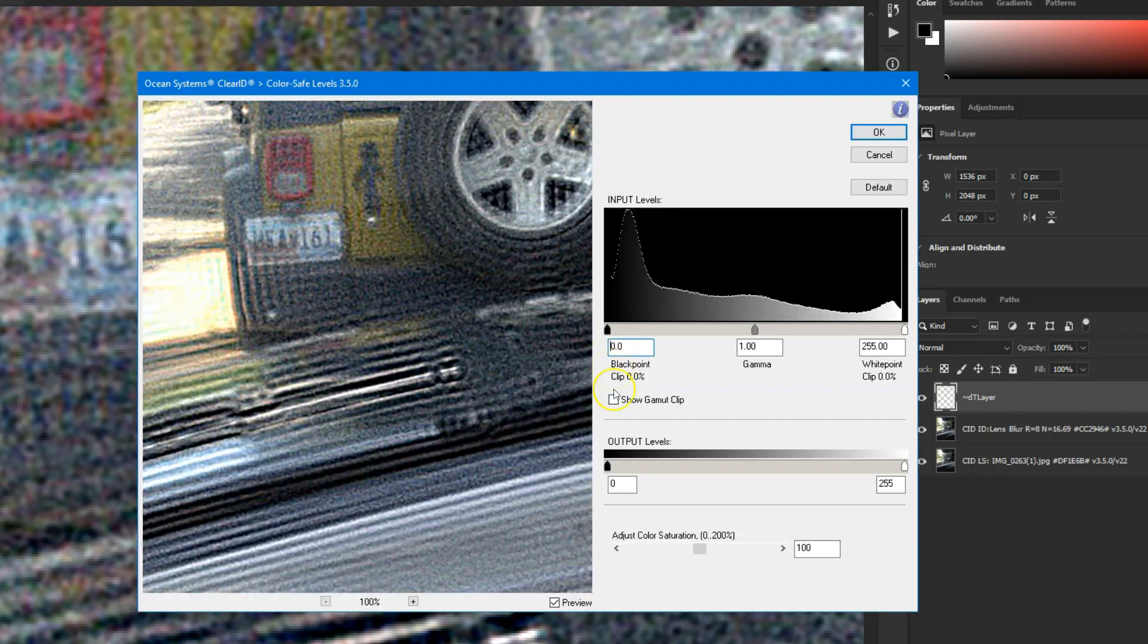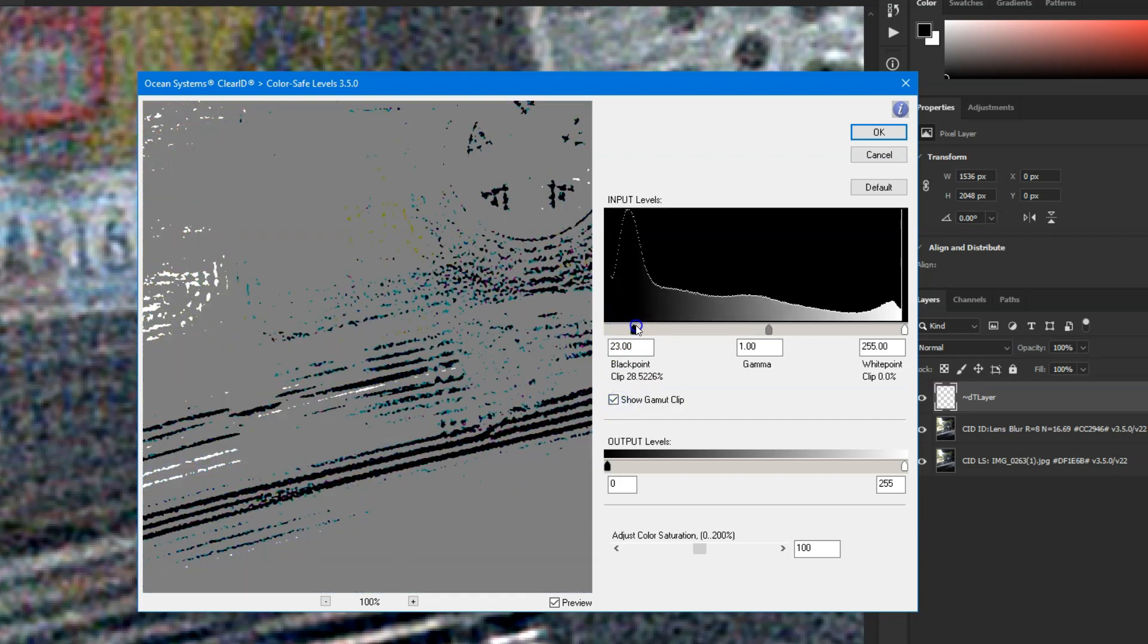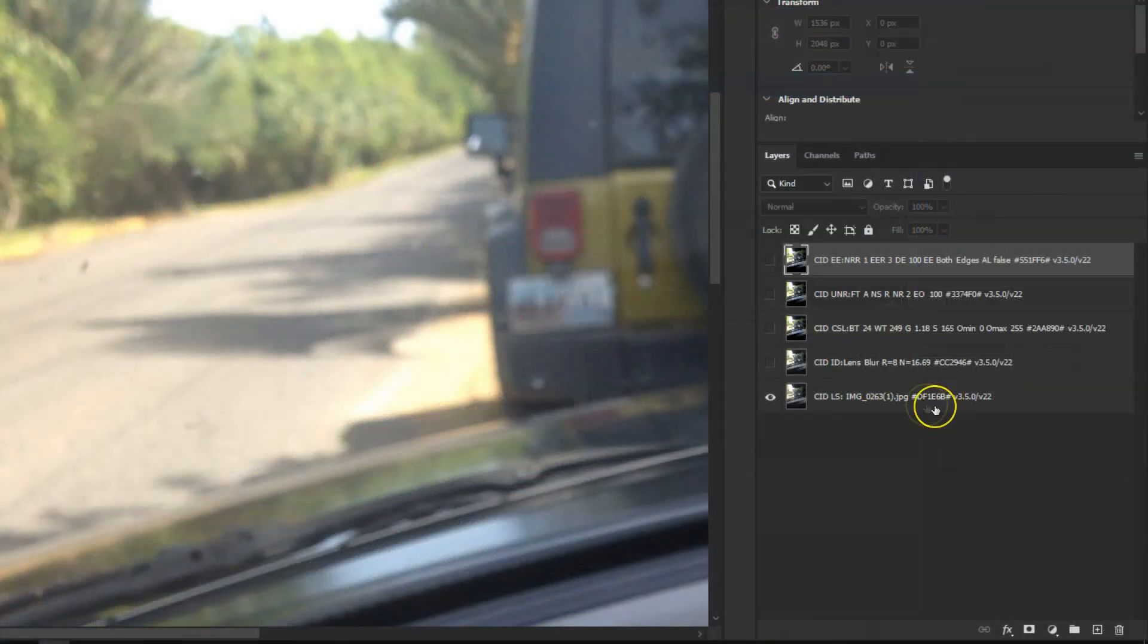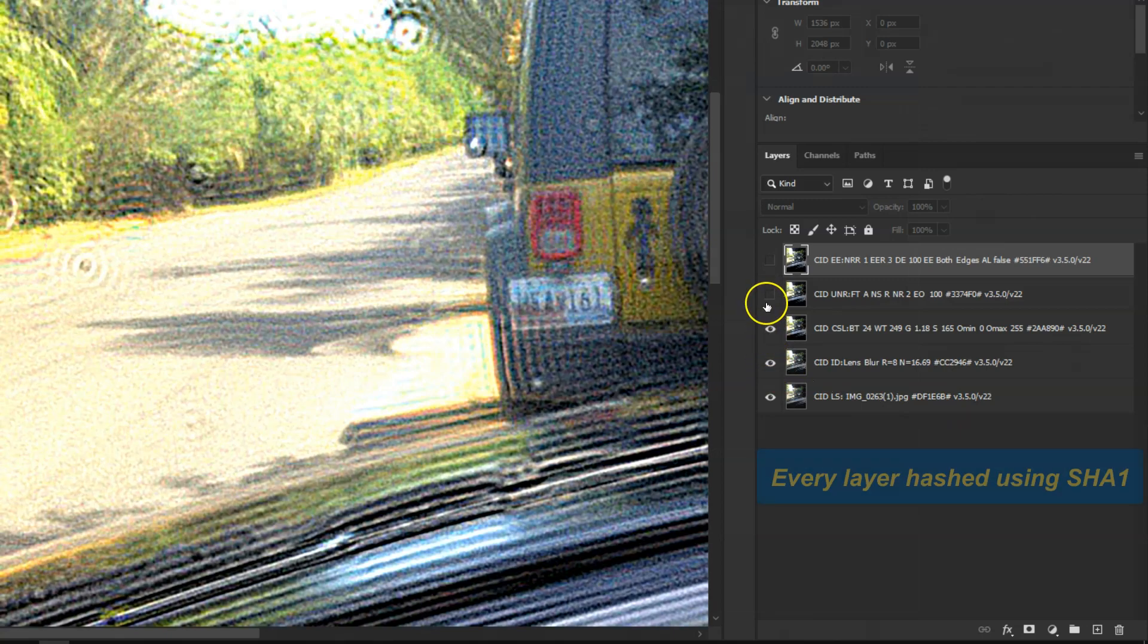Every process applied through our ClearID interface creates a new layer with all of the settings stored for that layer, and each and every layer is cryptographically hashed.